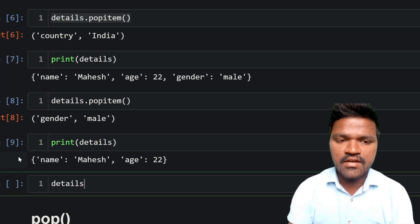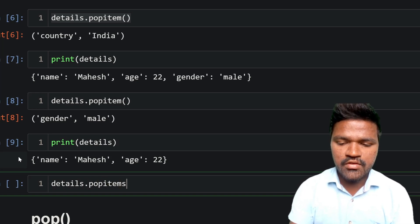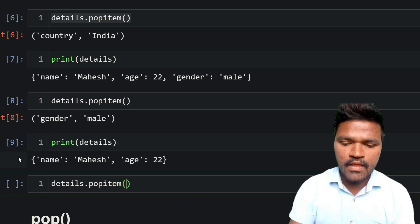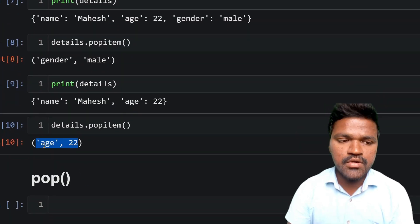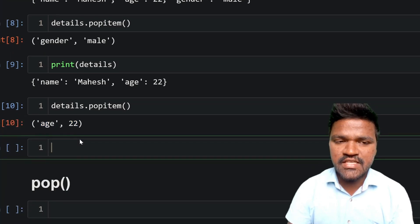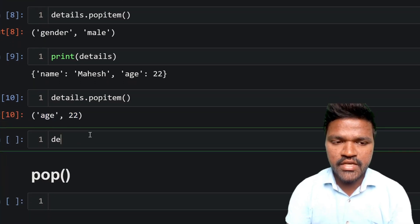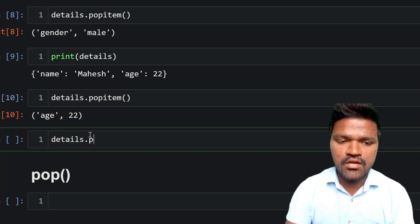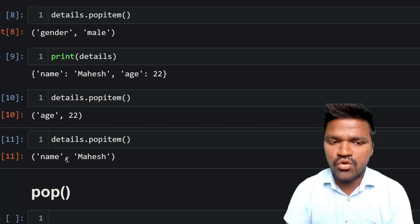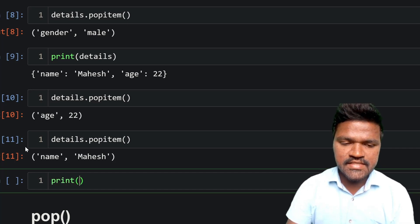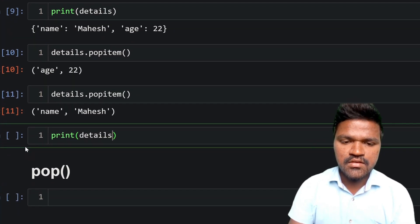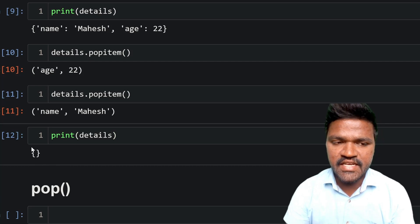If I call popitem one more time and execute, age is also popped. Then calling popitem again removes name as well. If I print details and execute, we are getting an empty dictionary, represented by empty curly braces.